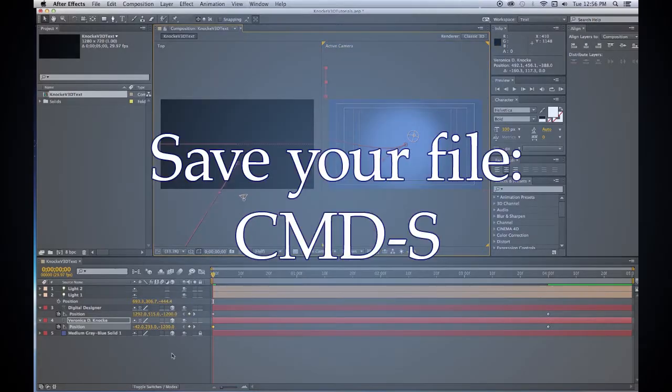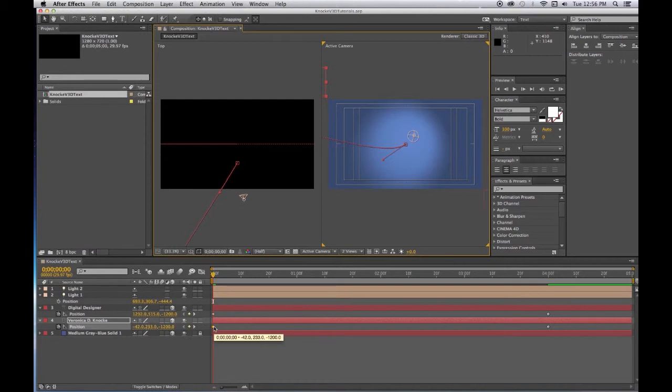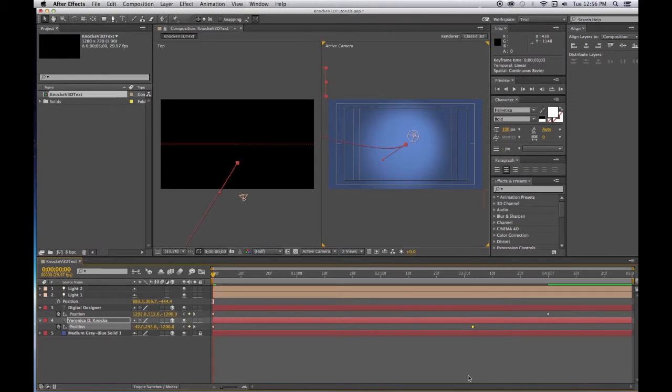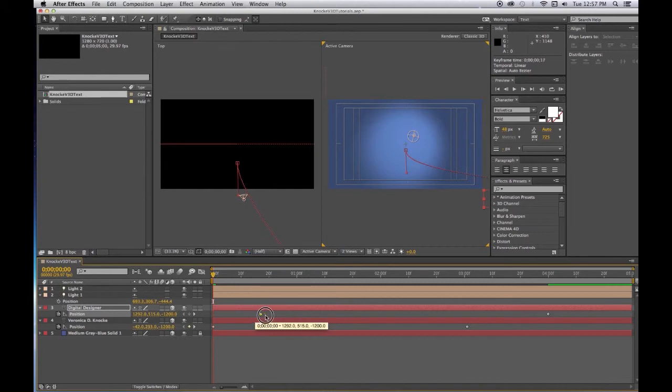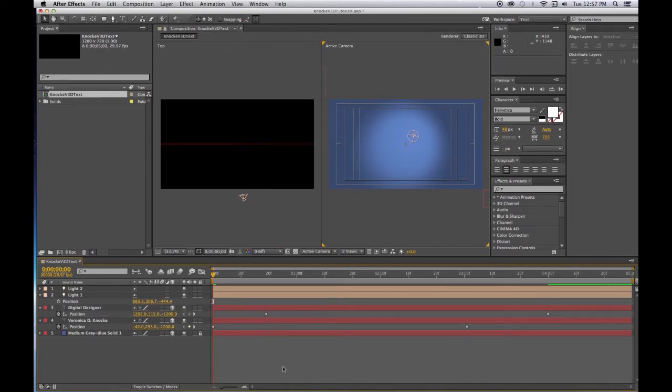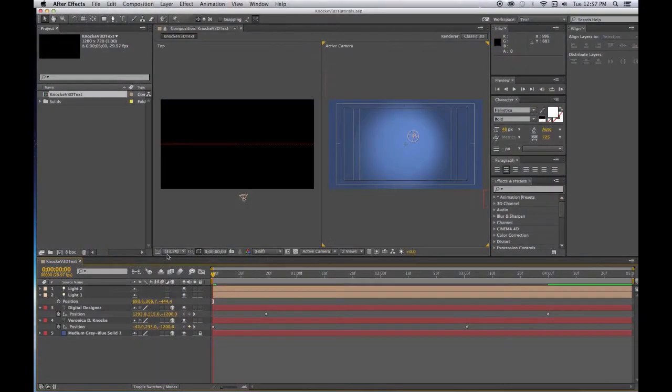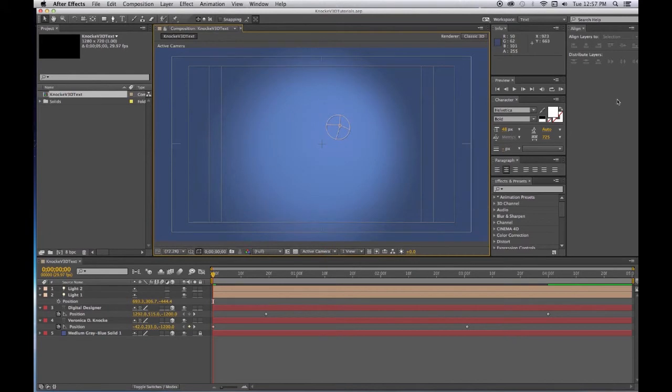Now Command S. Now let's say we want the name to come in sooner than the title, so we can have it starting at the beginning and coming in at three, about three seconds. And then this one we could have it start a little later. Command S. I'm going to go back to a single view and I'm going to do a RAM preview.